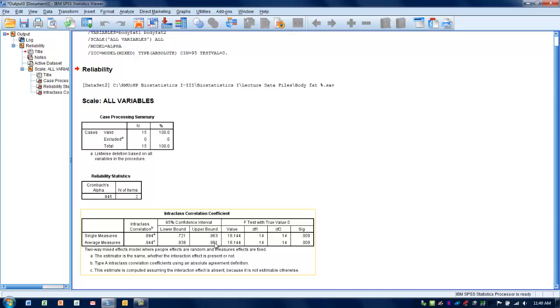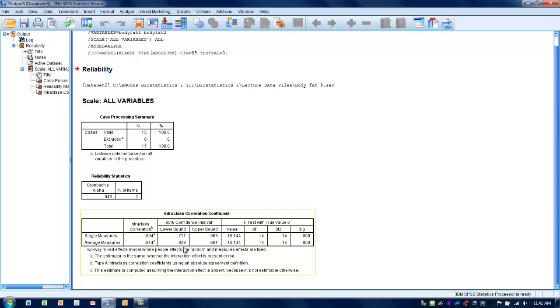We can also look at the confidence intervals, the 95% confidence intervals for this coefficient. We can see that 95% of all samples will have an ICC, or intraclass correlation coefficient, somewhere between 0.84 and 0.98. That is very acceptable, very good reliability.